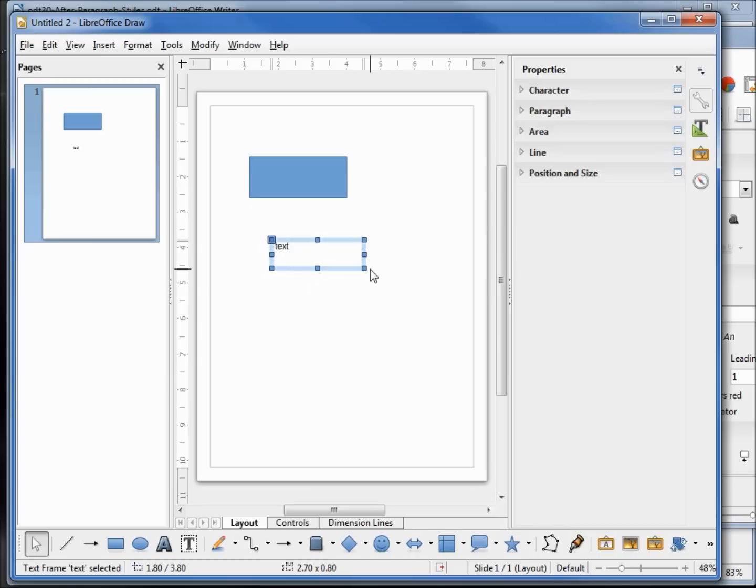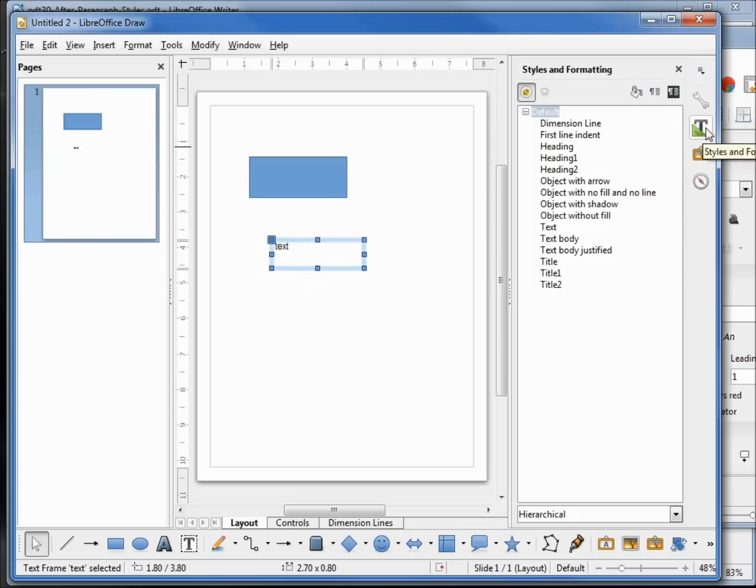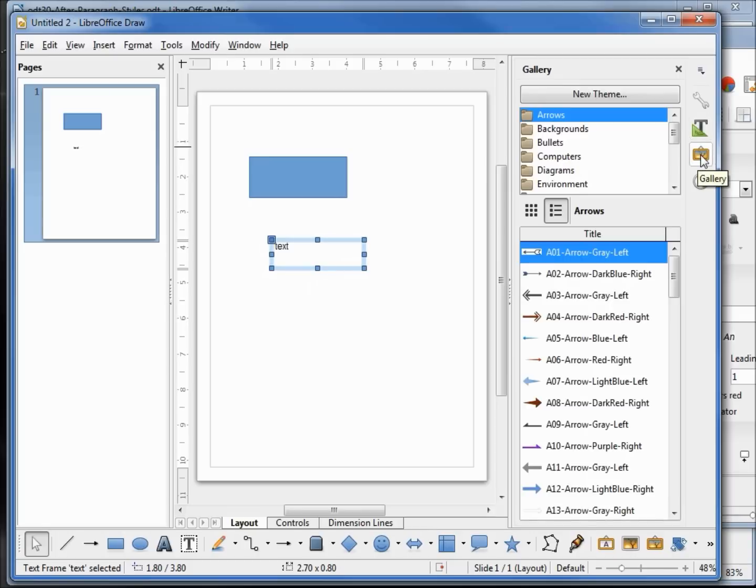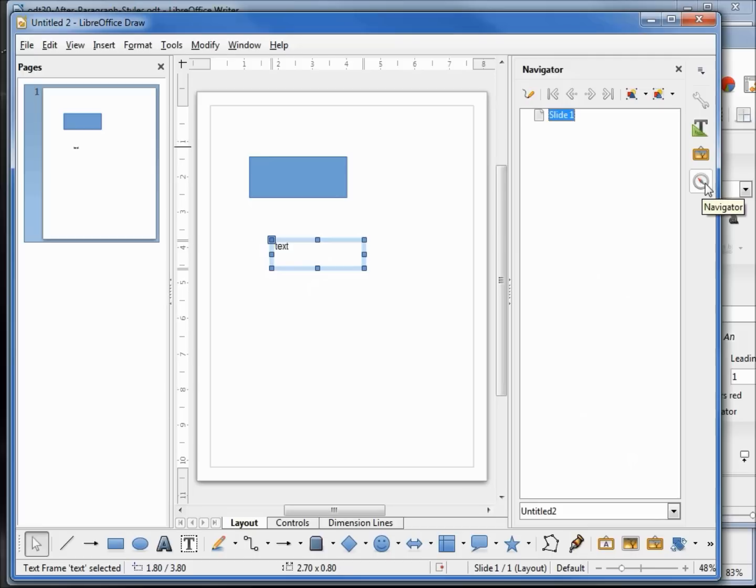Looking at the Styles, styles work pretty much the same. We can add in some clipart from the Gallery, and we've got the Navigator. Overall, I do like the new sidebar, although for LibreOffice Calc I do think they need to add in the conditional formatting to that sidebar.